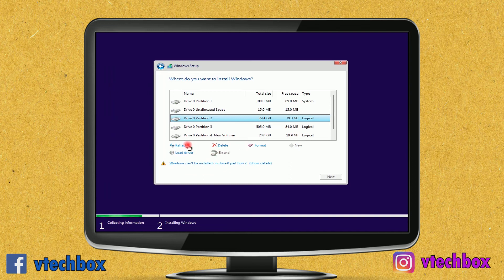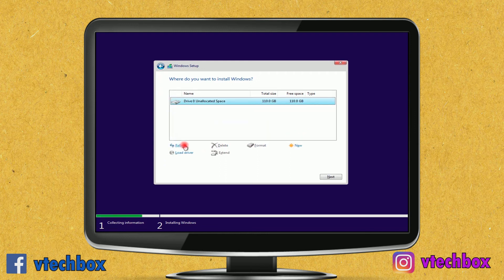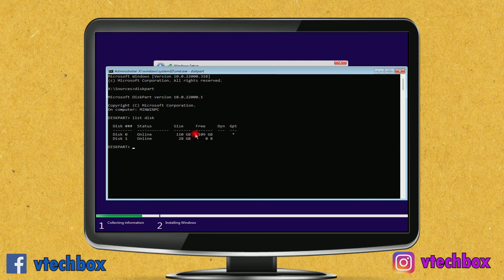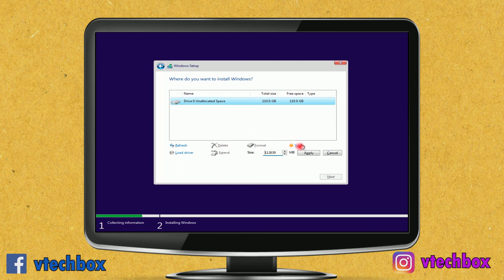I type 'exit' twice to close the command prompt and then refresh the partition screen. The disk is now fresh and in GPT format. To confirm, I press Shift + F10, open diskpart, run 'list disk' — there is now a star under the GPT column for disk 0, confirming it is GPT. I exit diskpart.